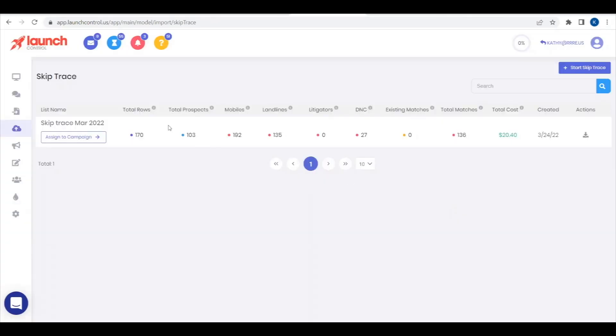you'll see a total overview of total rows, total prospects, mobiles, landlines, litigator script, DNC, existing matches, and total matches.